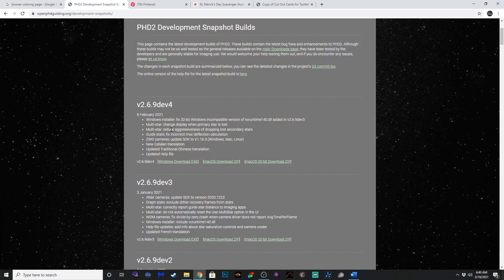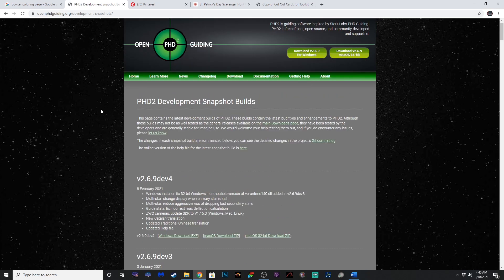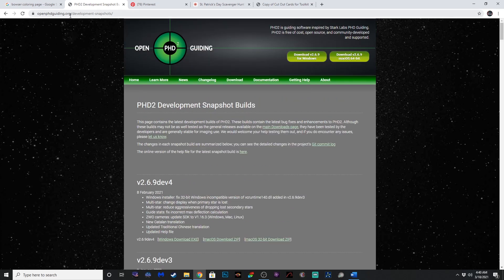Long story short, if you're using PHD2 for auto-guiding — which if you're doing astrophotography with auto-guiding, I imagine you are — you need to download the latest development version, Dev4. This is the site here. If you go to openphdguiding.org/development-snapshots, it'll take you to this page here and scroll down. You can download for Windows or Mac.